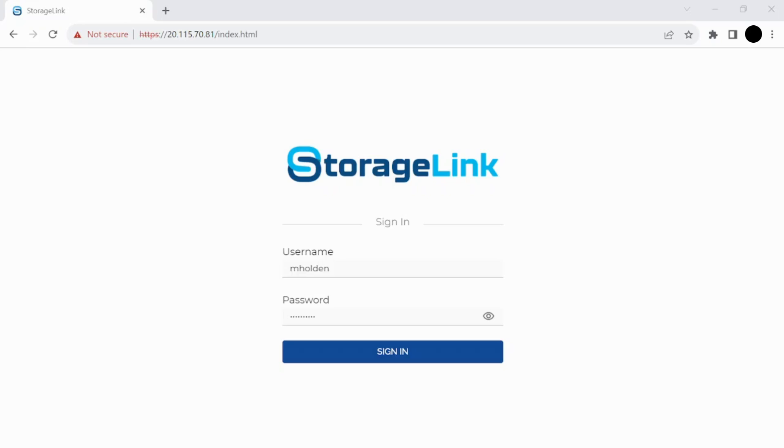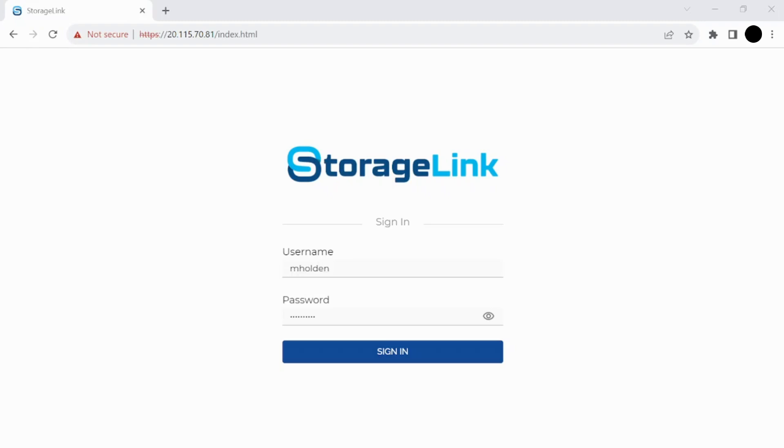We'll log in here in a minute and show you how you can configure everything on your end, setting up users and permissions. You can even customize StorageLink so that you can upload your own logo and your own colors to match your branding so that to your clients it will look like you have your very own customized file transfer portal.